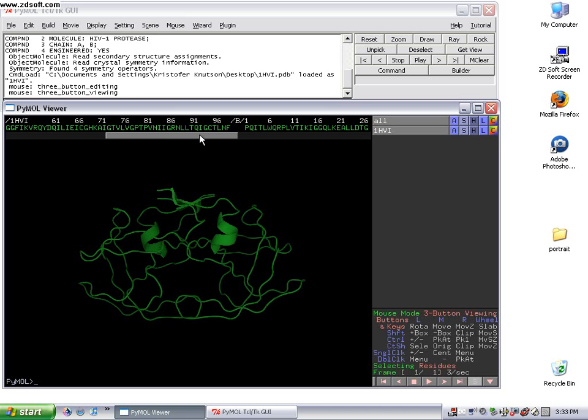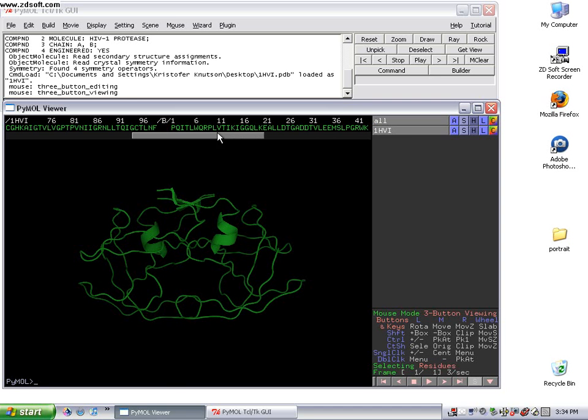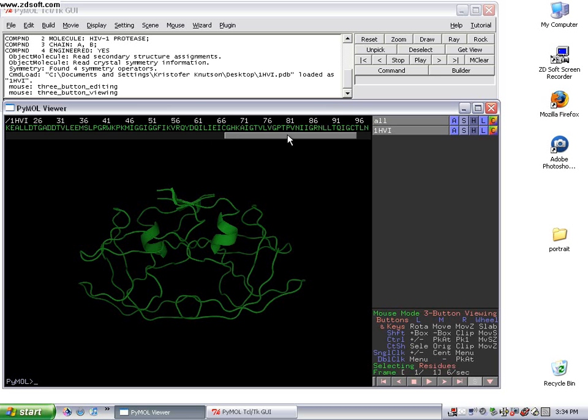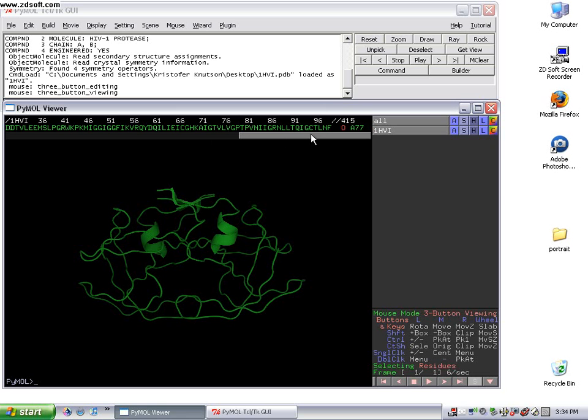If you scroll all the way over to the right, you can actually see that this structure exists as a dimer, and there's kind of a mirror image of the protein itself. You can also see that from the sequence because it starts over at one. That's helpful to do before you look at the structure very closely.